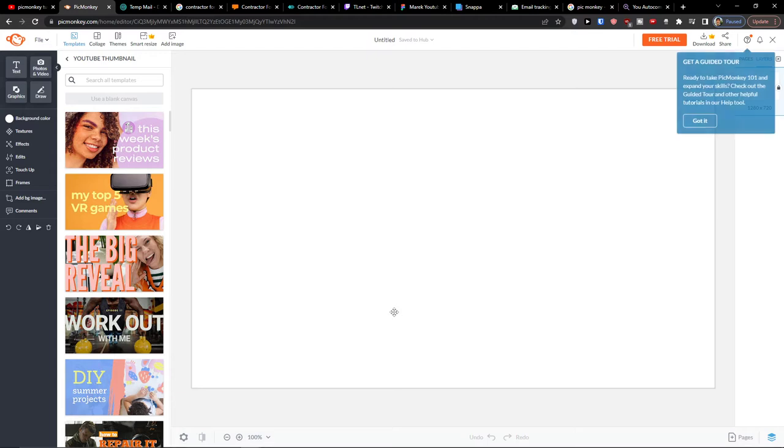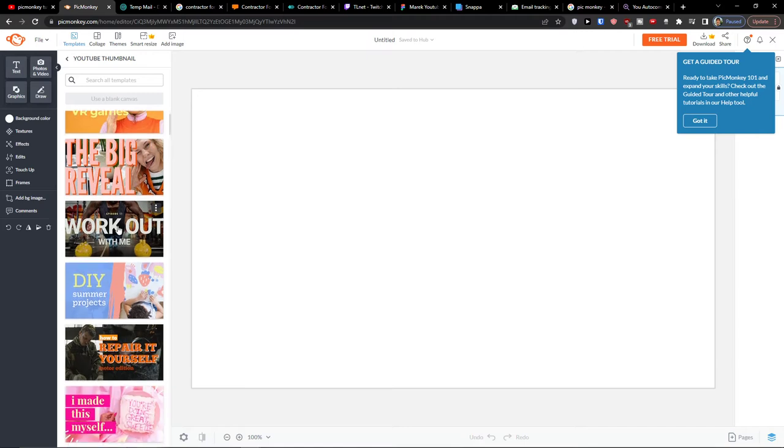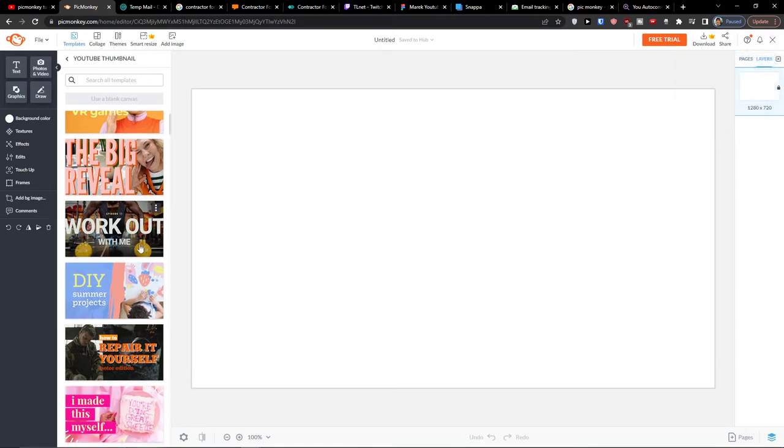Okay now when you're here and what you can do. First thing first you can go with a background color, textures, effects, edits. You can simply choose the templates here so let's say I have the workout here.